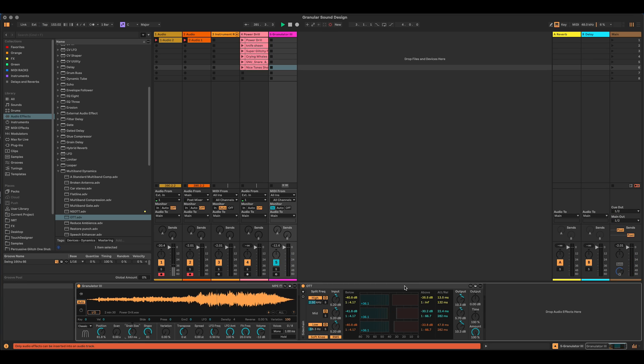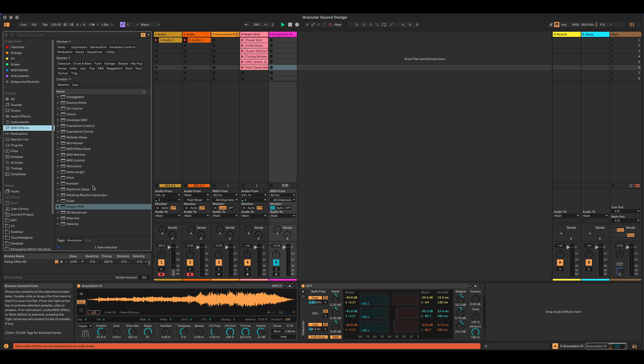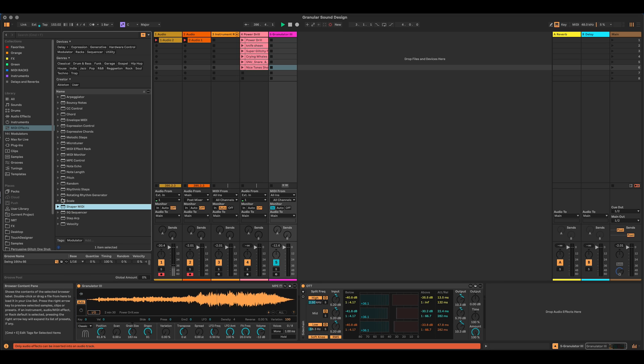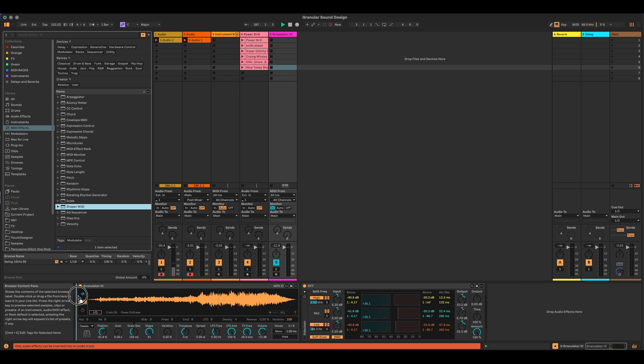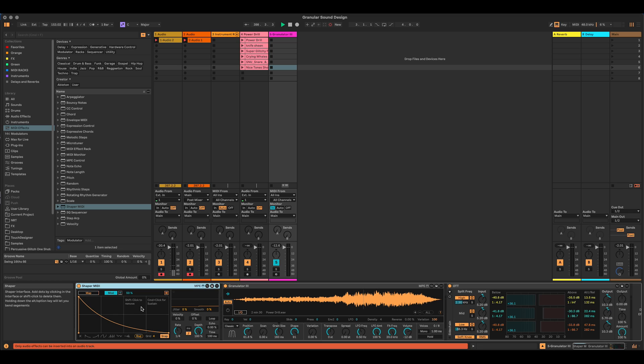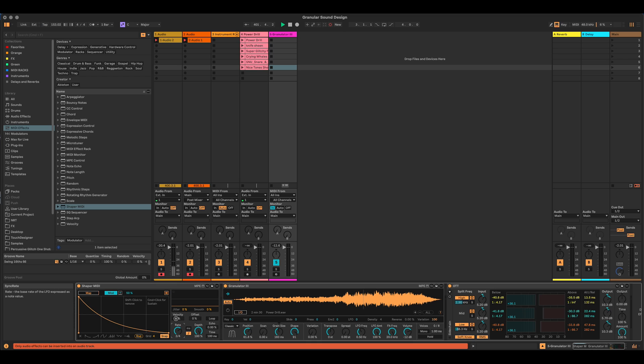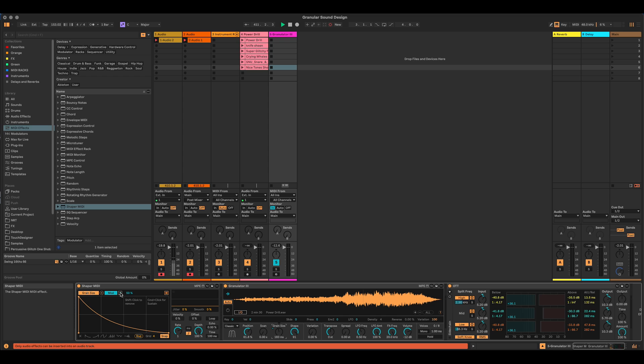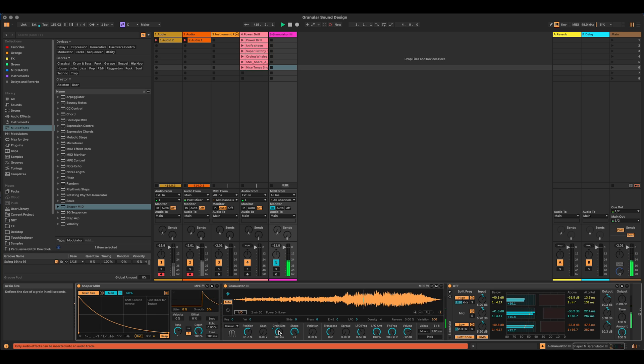So the first thing I'm going to do to create some kind of movement through the sound is I'm going to use a MIDI shaper effect. So I'm just going to drag that in at the start. It needs to come in before the instrument, of course, being a MIDI effect. It's affecting the MIDI signal. And I'm going to connect this. I'm going to change the rate to be one bar and I'm going to just map that to the grain size. We can hear it's doing some stuff. So I'm going to change that to be unipolar.